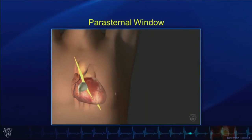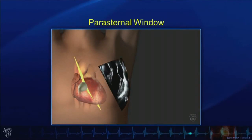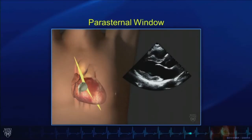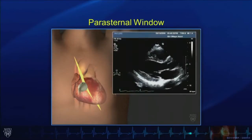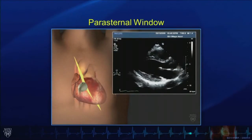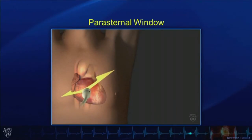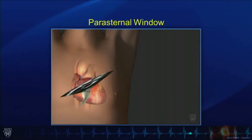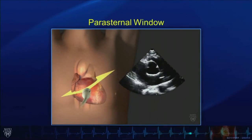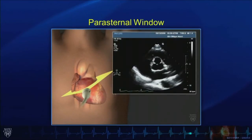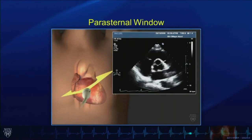Let's start with the parasternal window. The hash mark on the transducer is on the left, and we have a nice view of the left ventricle. By rotating 90 degrees in a clockwise fashion and tilting a little superiorly, we can have the short axis view at the level of the aortic valve.